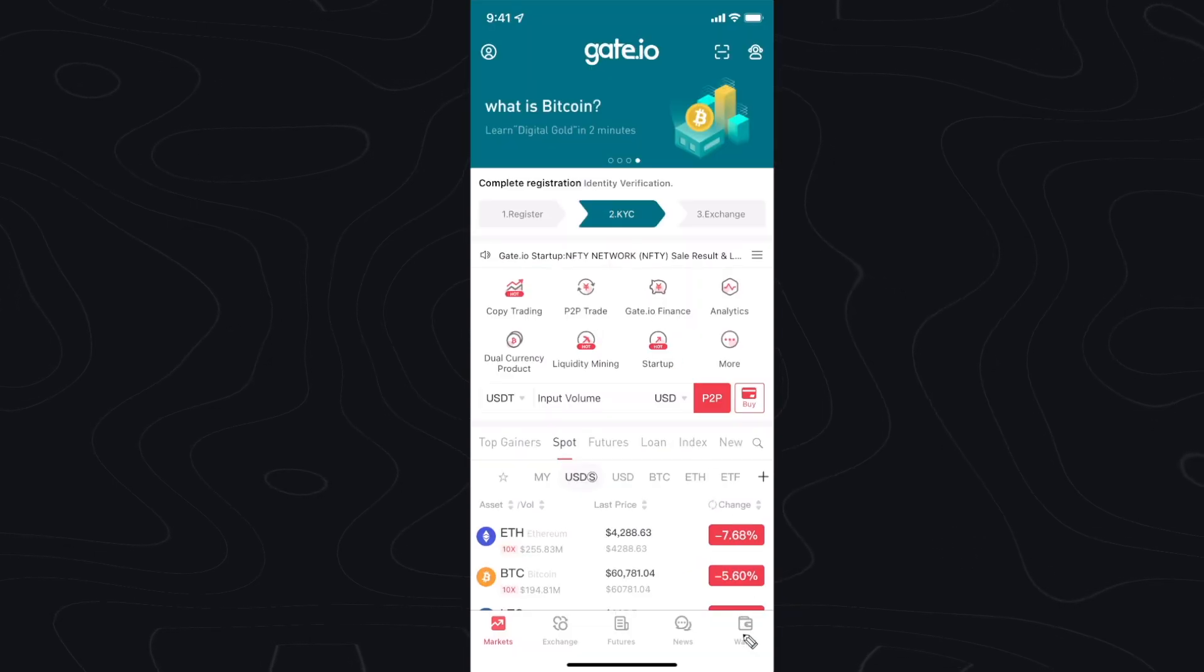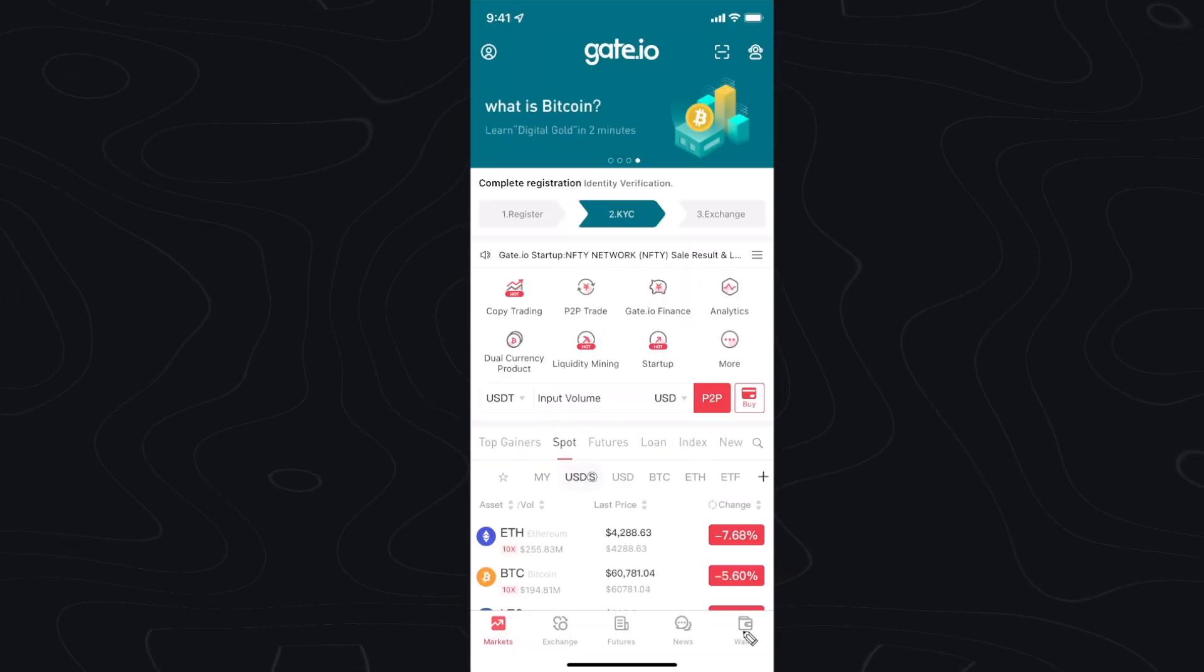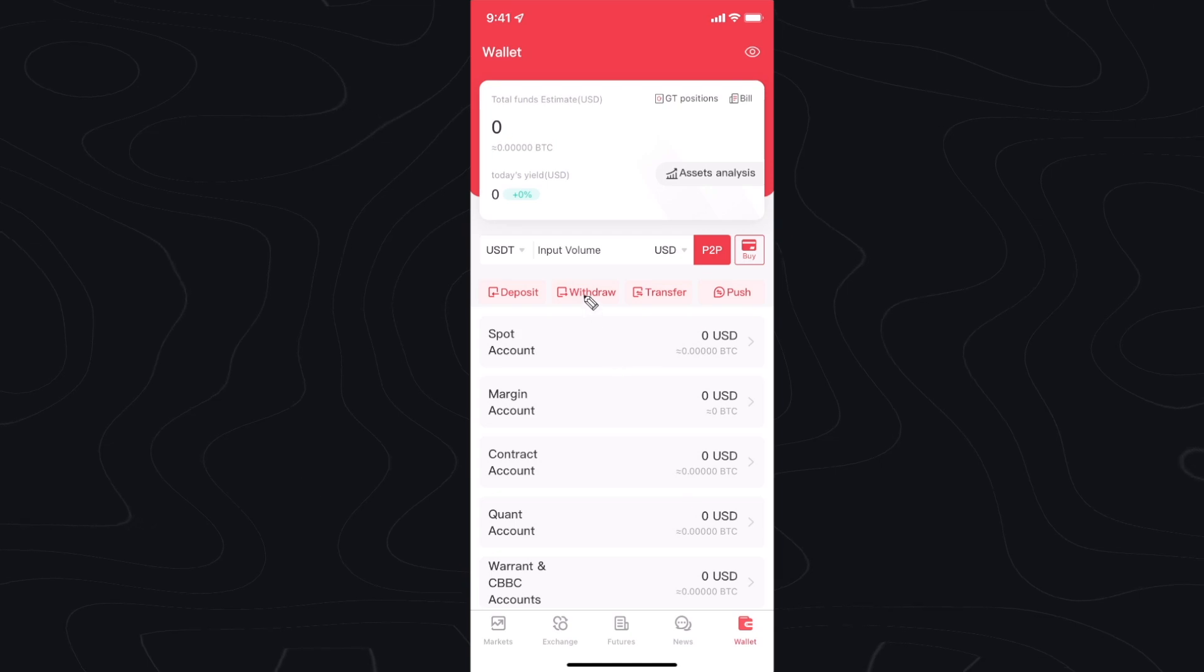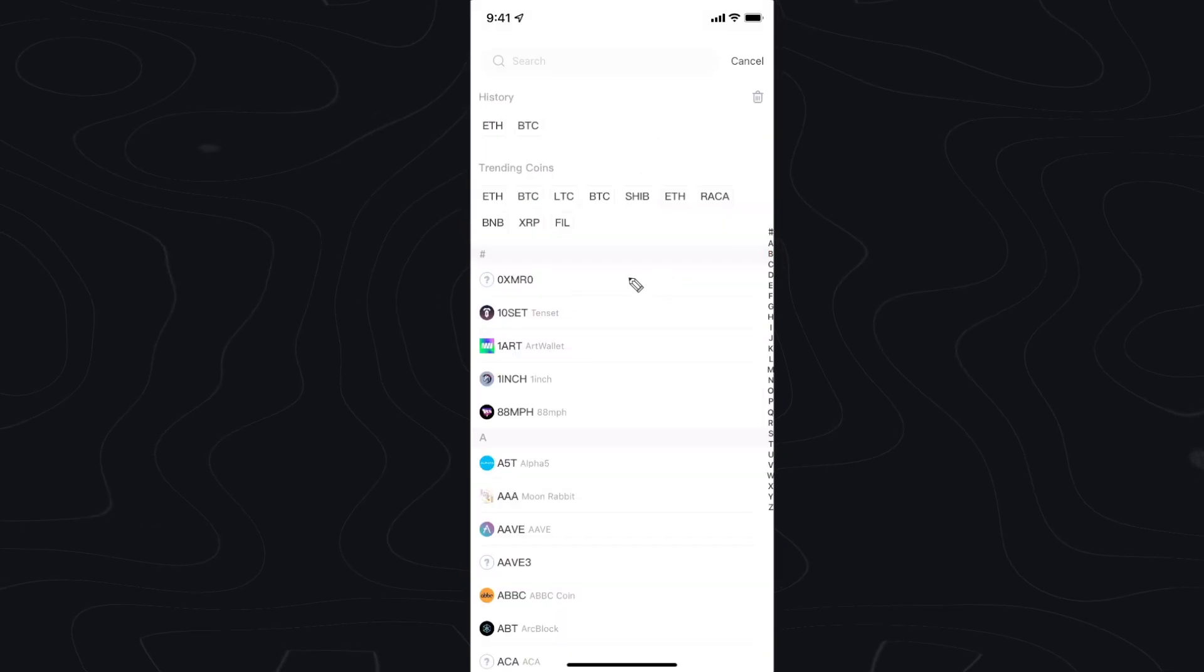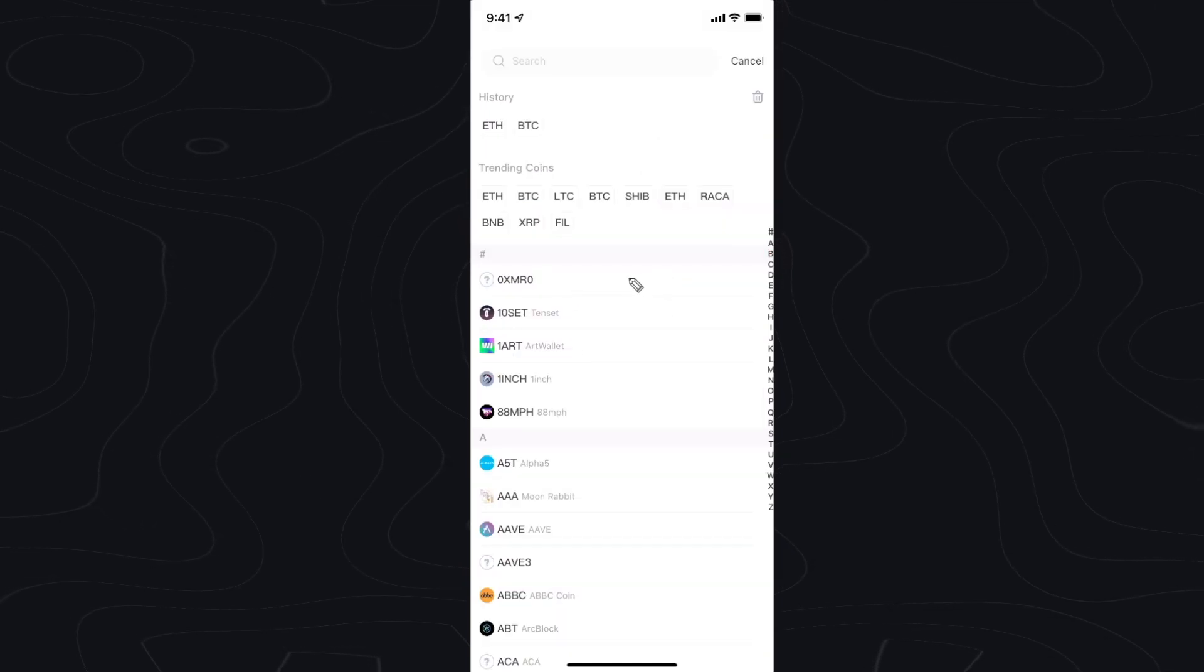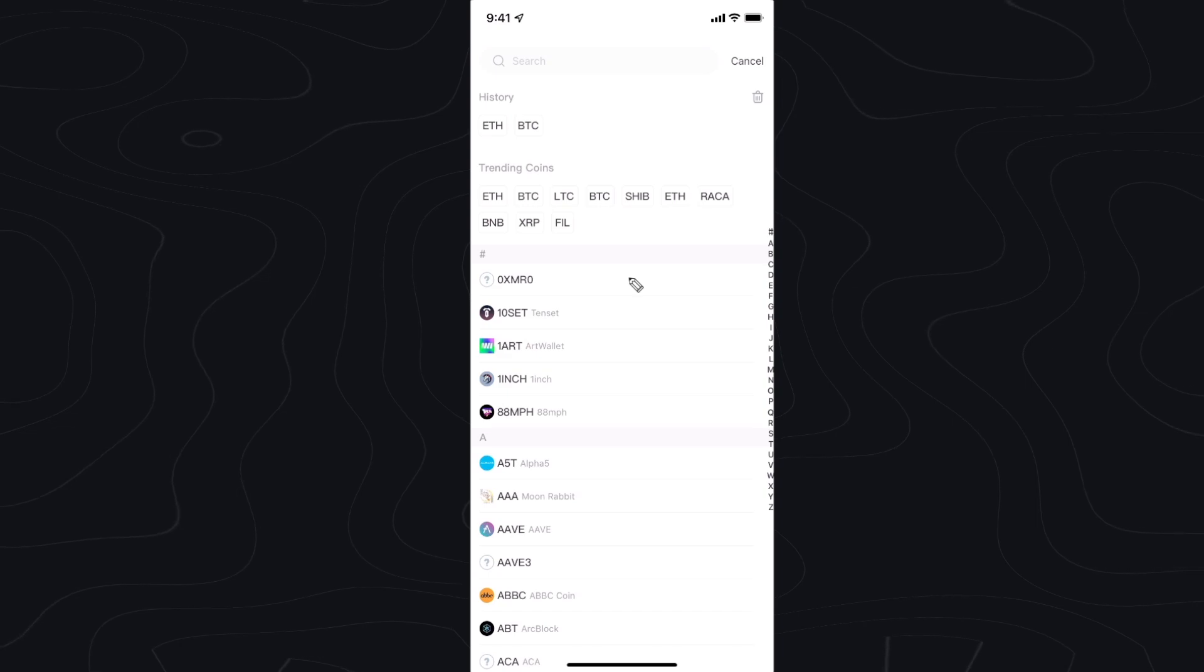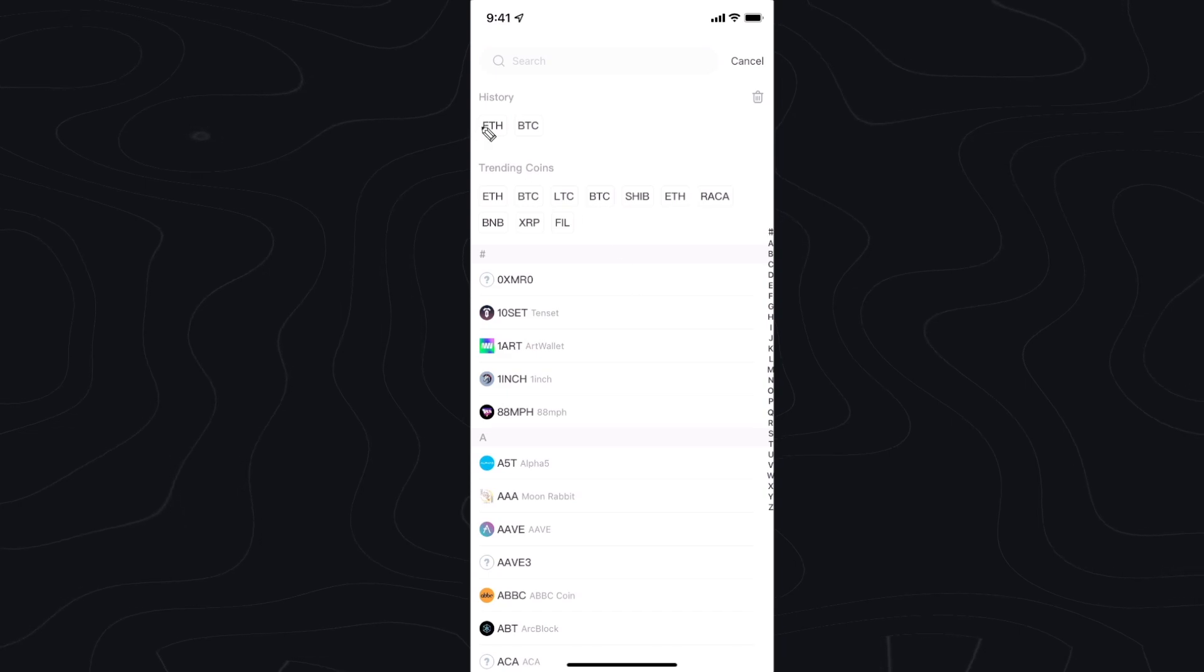Then let's go down to where it says wallet at the bottom here and click on withdraw. Then we want to look for the cryptocurrency that we want to send. So in my case I selected Ethereum so I'm going to click on Ethereum.